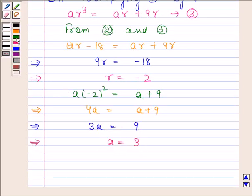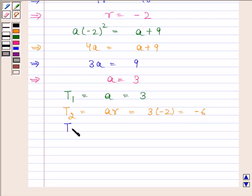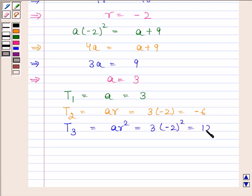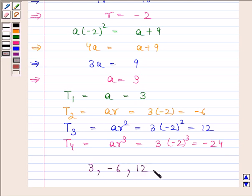The first term T1 equals A, which is 3. The second term T2 equals AR, which is 3 times minus 2, equal to minus 6. The third term T3 equals AR squared, equal to 12. And the fourth term T4 equals AR cubed, which is 3 times minus 2 cubed, equal to minus 24. Hence the required four numbers forming a GP are 3, minus 6, 12, and minus 24.